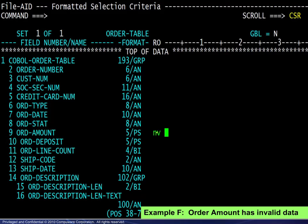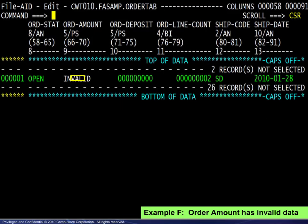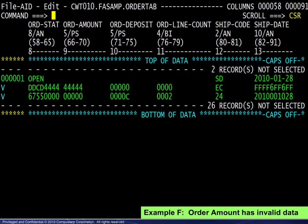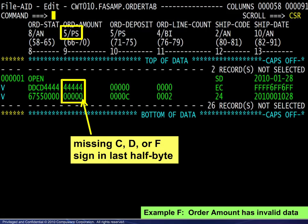Example F simply requires the NOT VALID operator. The answer to NOT VALID WHAT is determined by the field type in the record layout. In this case, the validation is for packed data. Here we show the results in vertically formatted mode. By turning HEX ON, we see that the last half byte is missing the C, D, or F sign as seen in the adjacent field.